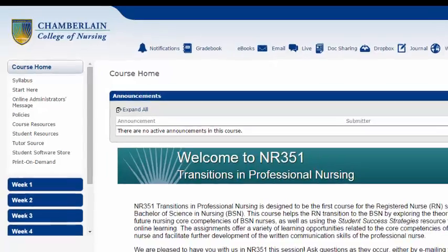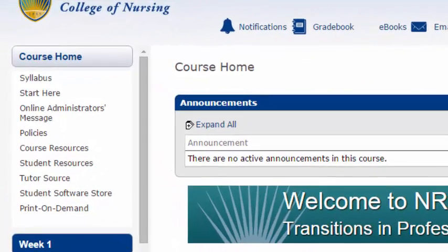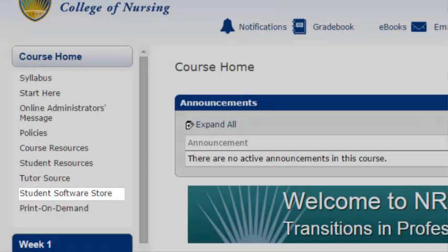The Student Software Store allows you to shop for and purchase software at student rates. Every Chamberlain student will receive one free download of Microsoft Office from this tab.